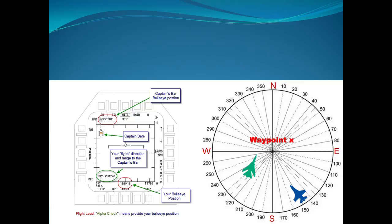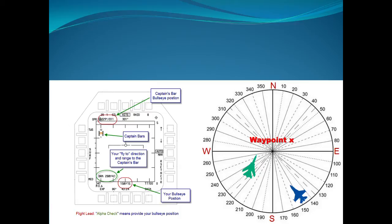Now one more thing to point out: if you look at the bottom you'll see BRA. BRA stands for bearing and range. Next to that BRA you have 280 degrees and 4.1 nautical miles. That BRA is your flight to point to the captain's bar. So if I want to fly to the captain's bar I have to take a heading of 280 and it should be 4.1 miles away from my current position. As you can see, if you're able to move your captain's bar to a bullseye reference point that somebody gives you, you automatically get a heading and range to get there.